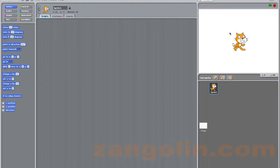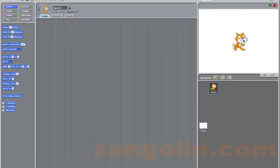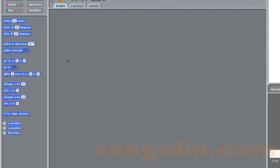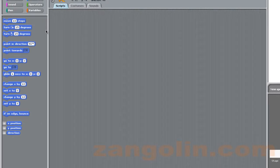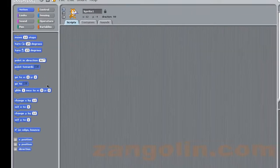This white area is called the stage, and obviously this is your sprite. We only have one sprite at the moment. Over here you've got the script area. This is where we're going to drag various different blocks of script from the menu over here, the palette, the script palette.